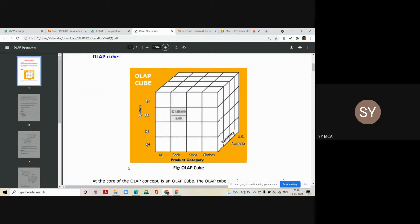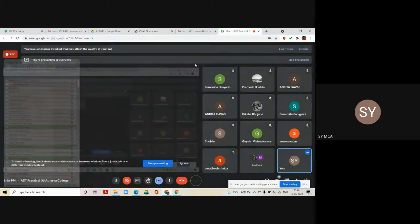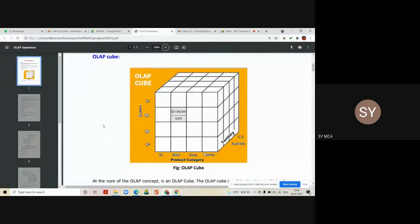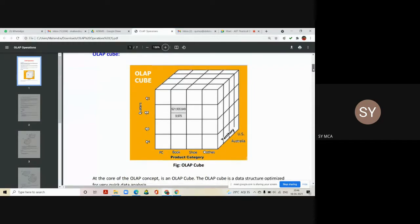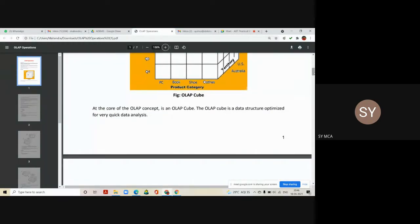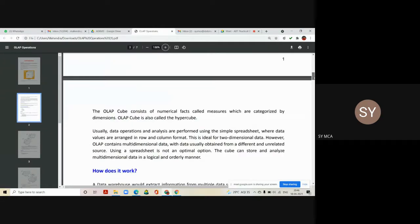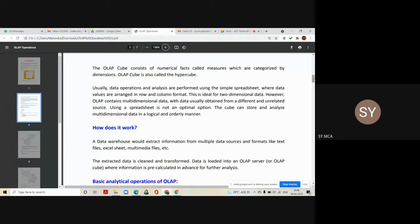At the core of the OLAP concept is always an OLAP cube. The OLAP cube is a data structure optimized for very quick data analysis. The OLAP cube consists of numerical facts called measures, which are categorized by different dimensions of the cube. The OLAP cube is sometimes also called a hypercube in data analysis.